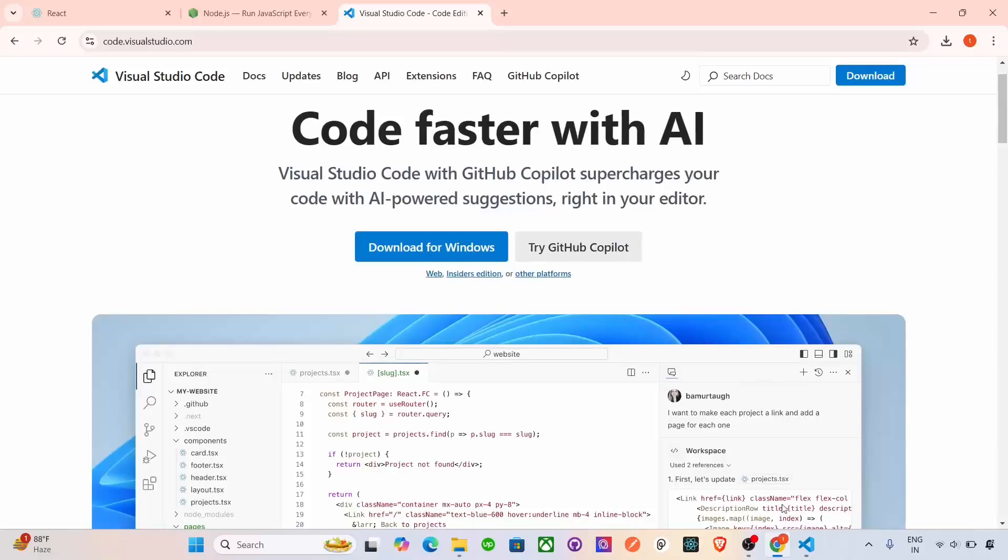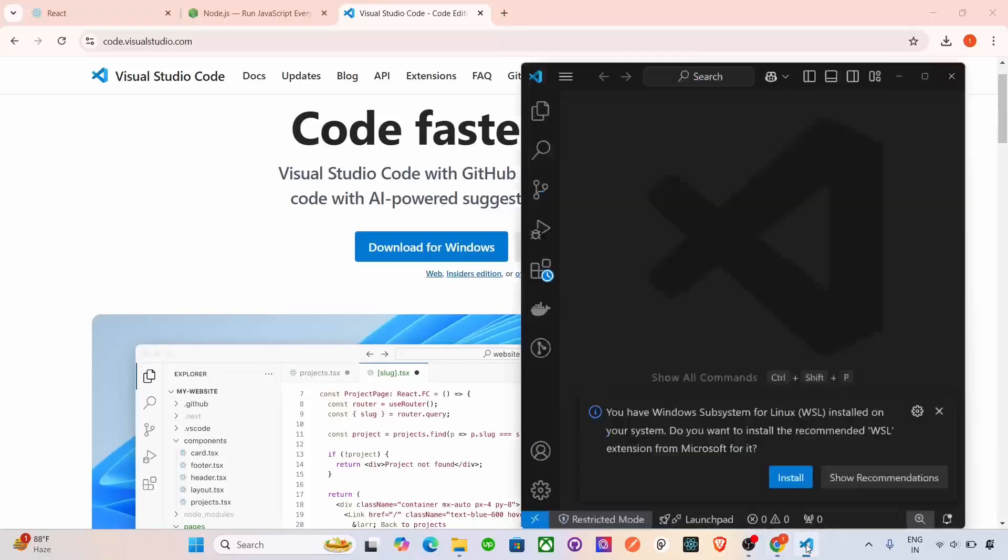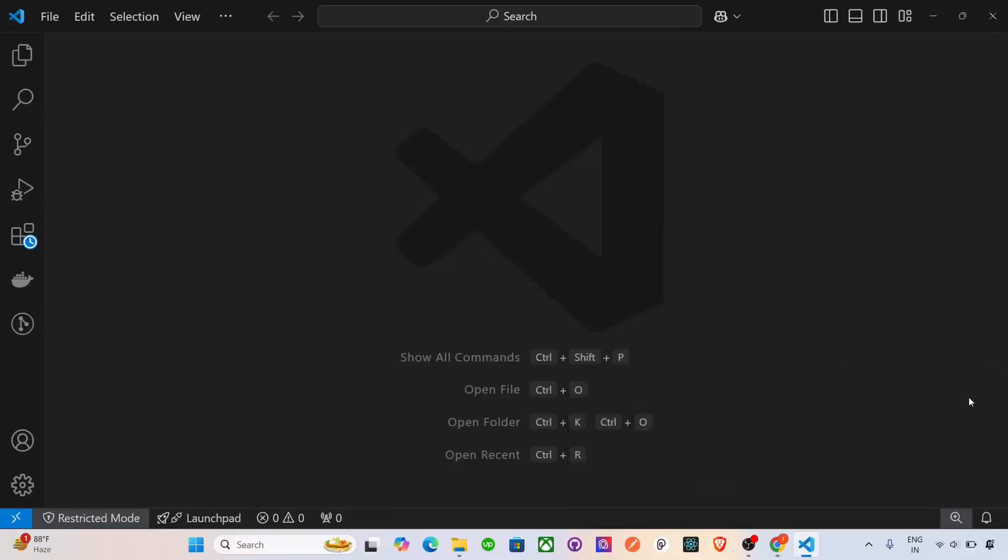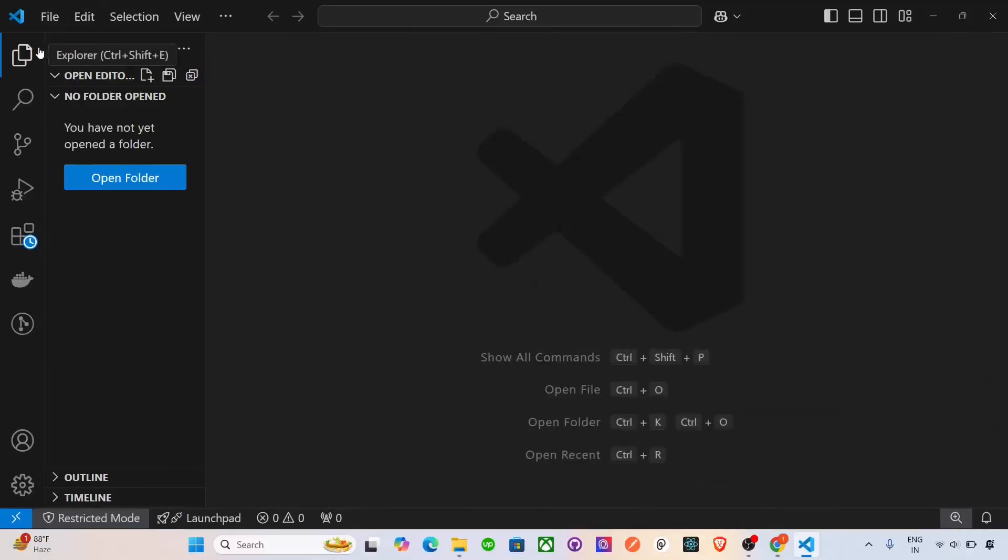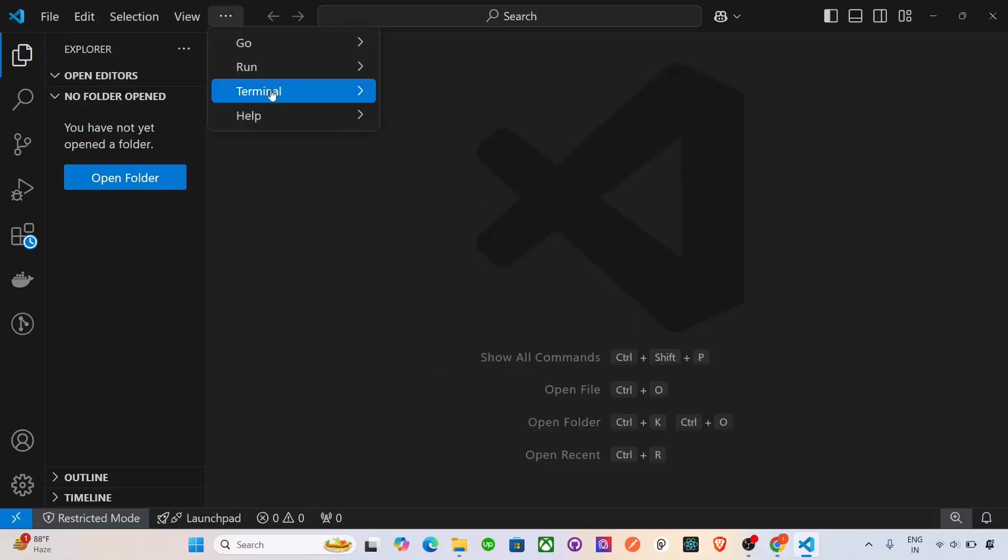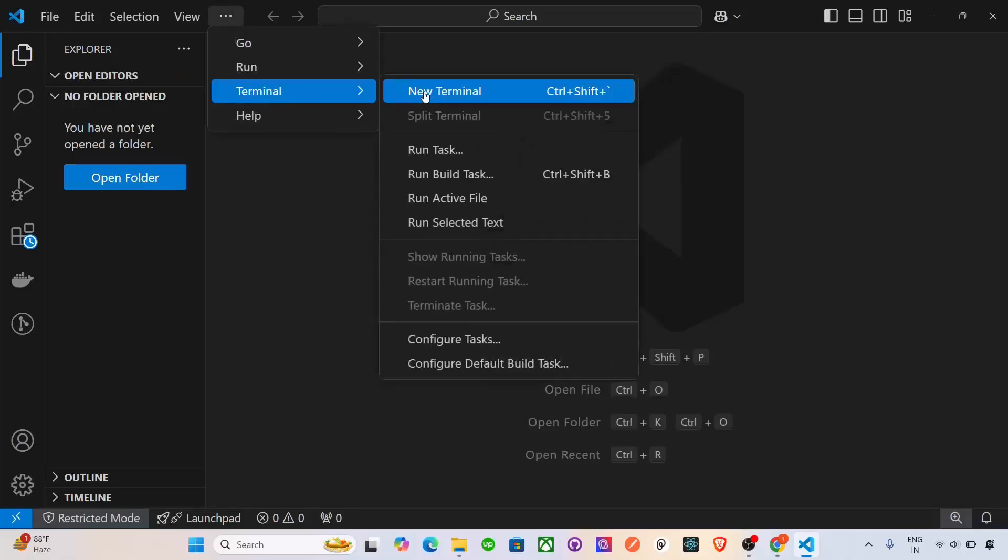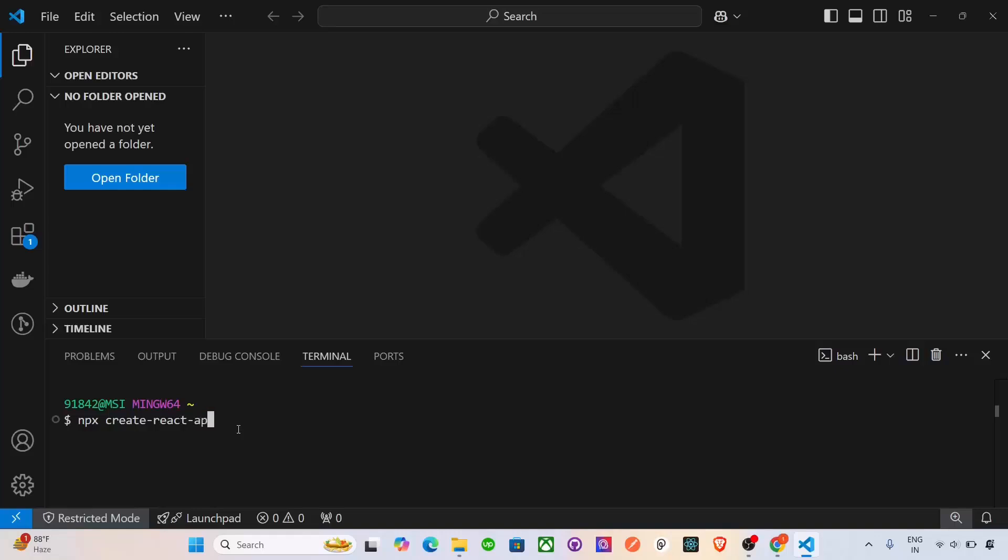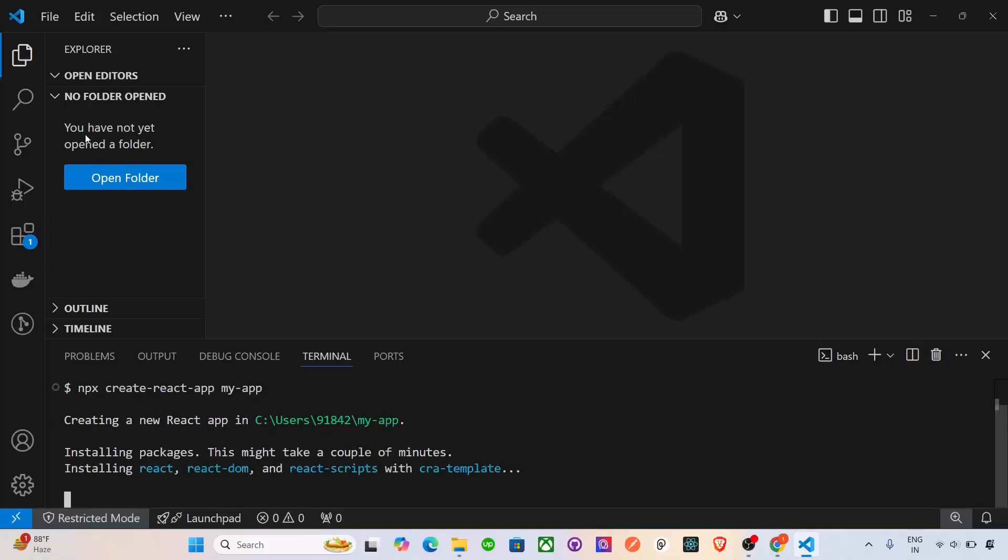After that, we will open the Visual Studio Code and here we will open the Terminal. And inside this Terminal, we will type the command for creating the React app. Type npx create-react-app. And after that, we have to give our folder name, our project name. So I am giving here my-app. Press Enter. This will create the React folder structure in our directory.